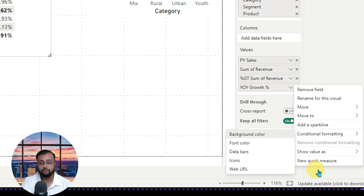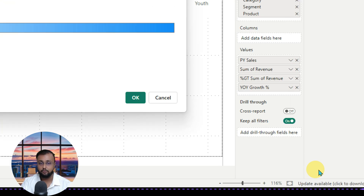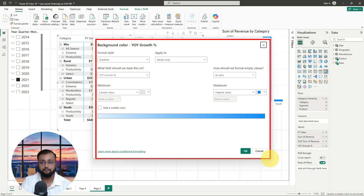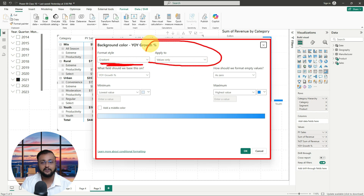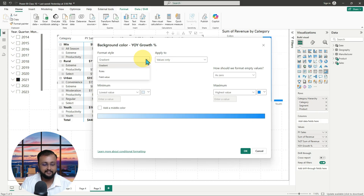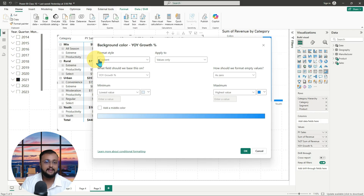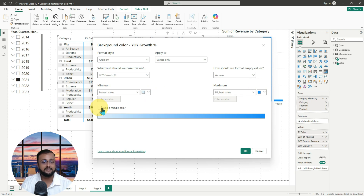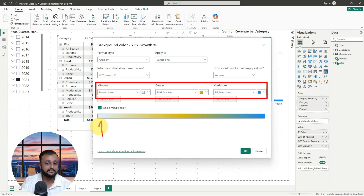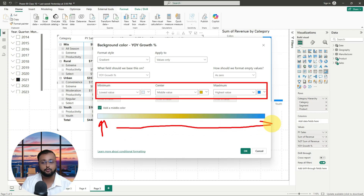I am selecting background color first and let's see what it comes up with. When you select background color, it opens up this kind of pop-up. You need to provide what kind of style you want to apply. The first option is gradient, which means it will apply a gradient color from your minimum to maximum value. Minimum and maximum values are decided automatically based on your data points. For YOY growth percentage, you select colors for minimum, maximum, and a middle color, and the color formatting looks like this — your minimum value starts with a light color and moves to a different color for higher values.